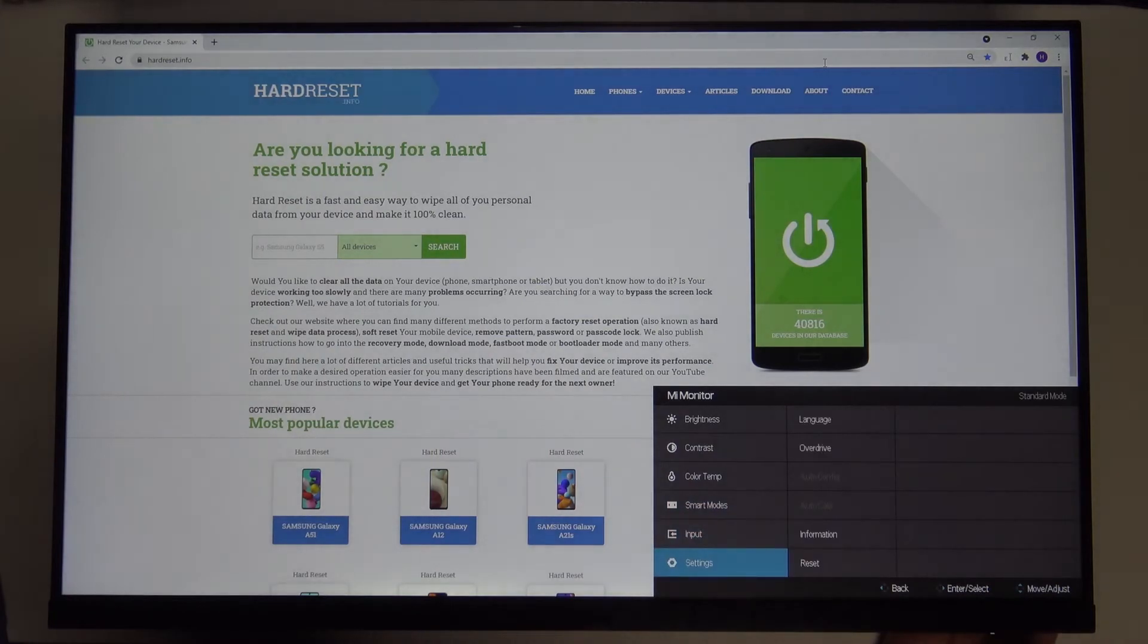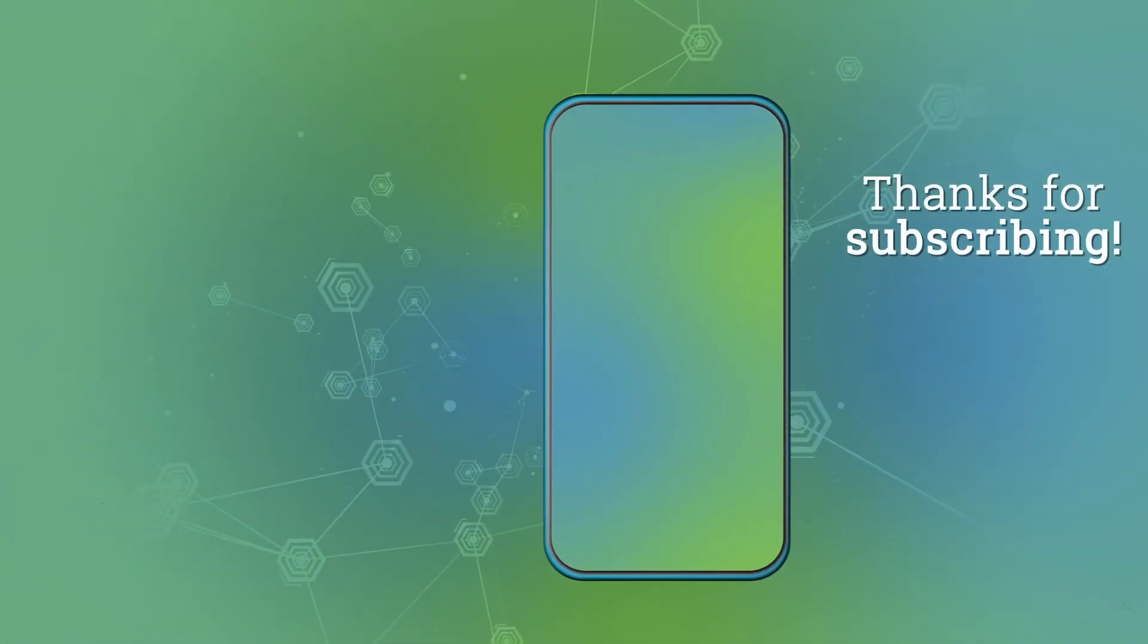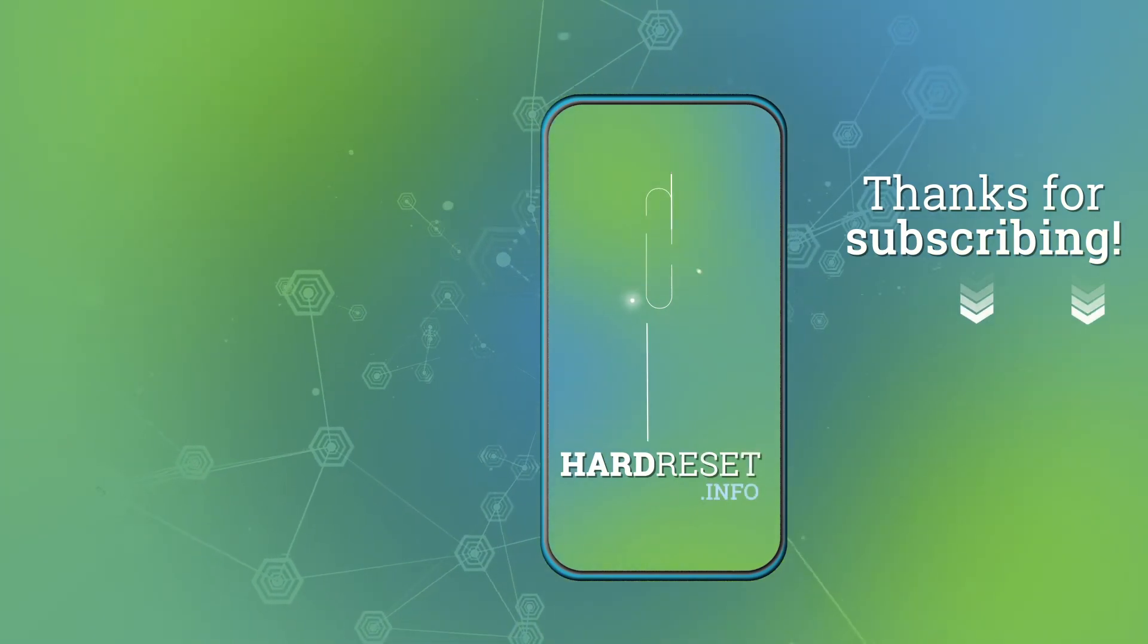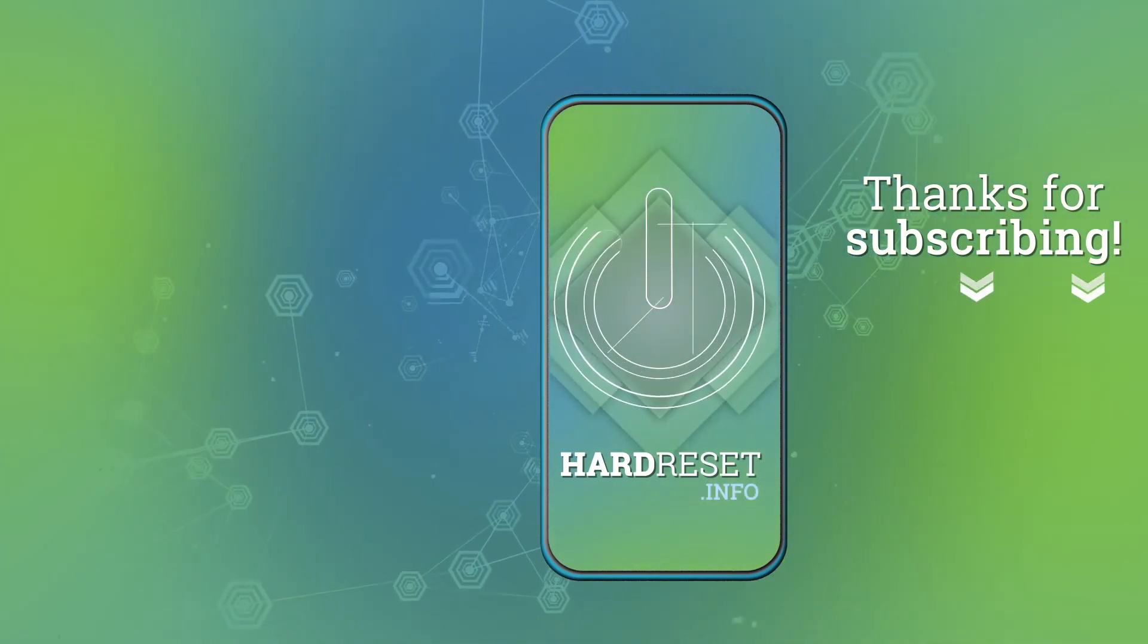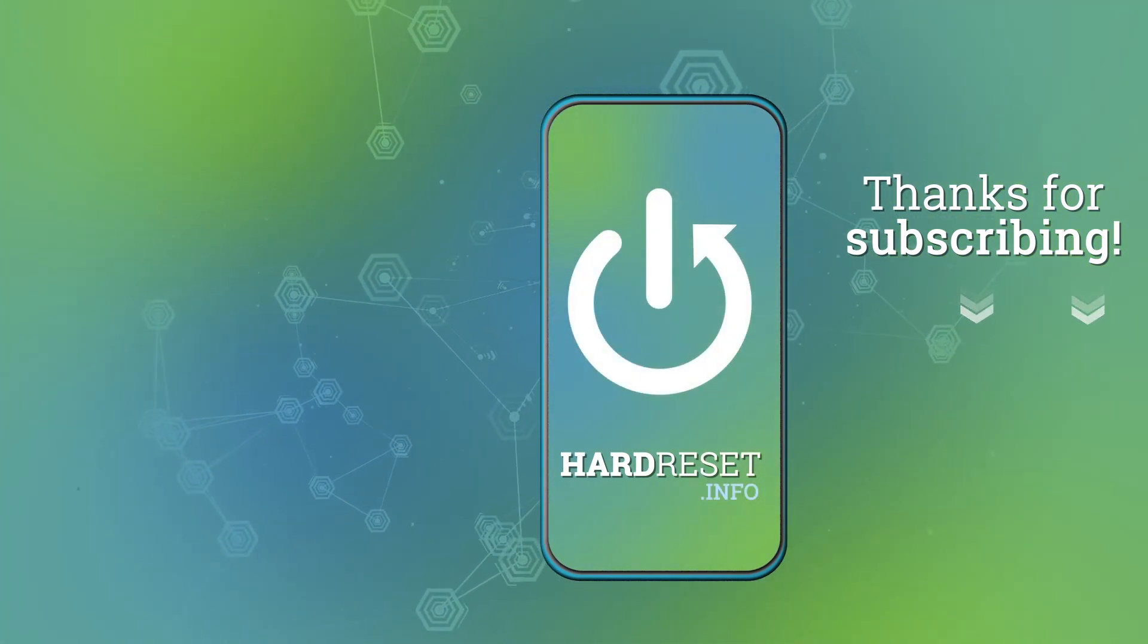If you found this video helpful, remember to leave a like, comment and subscribe to our channel. Thank you.